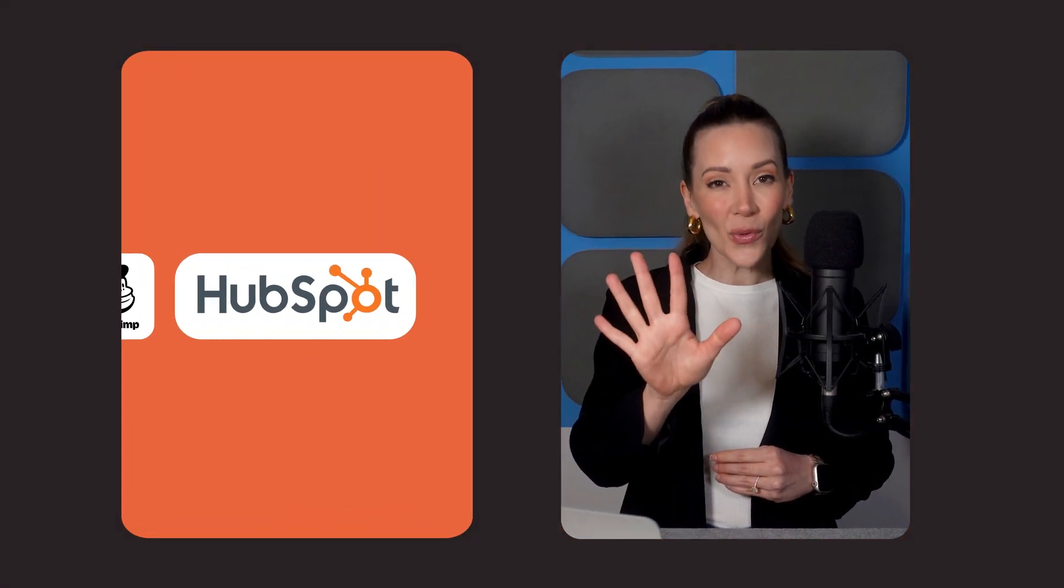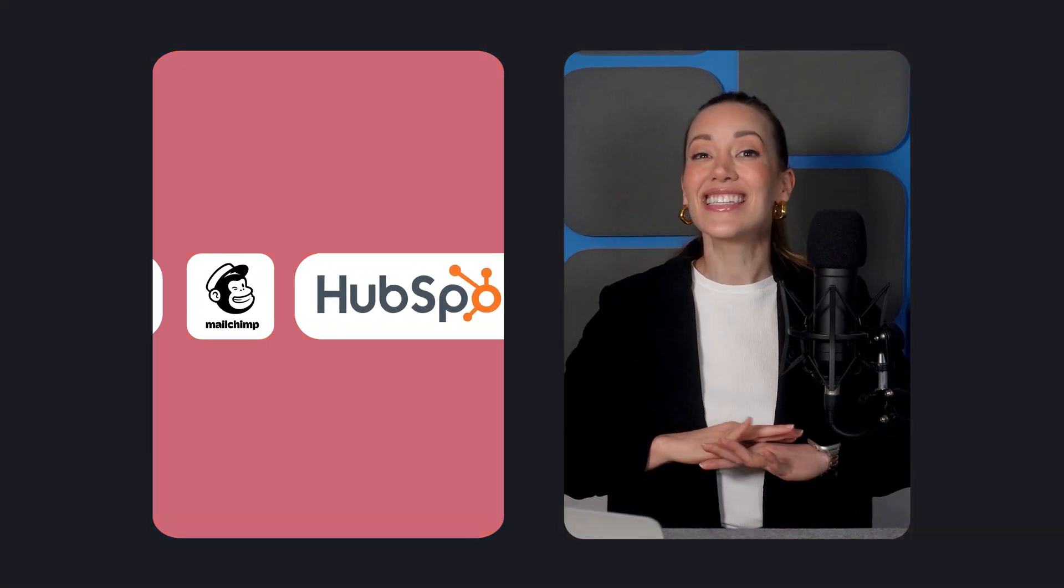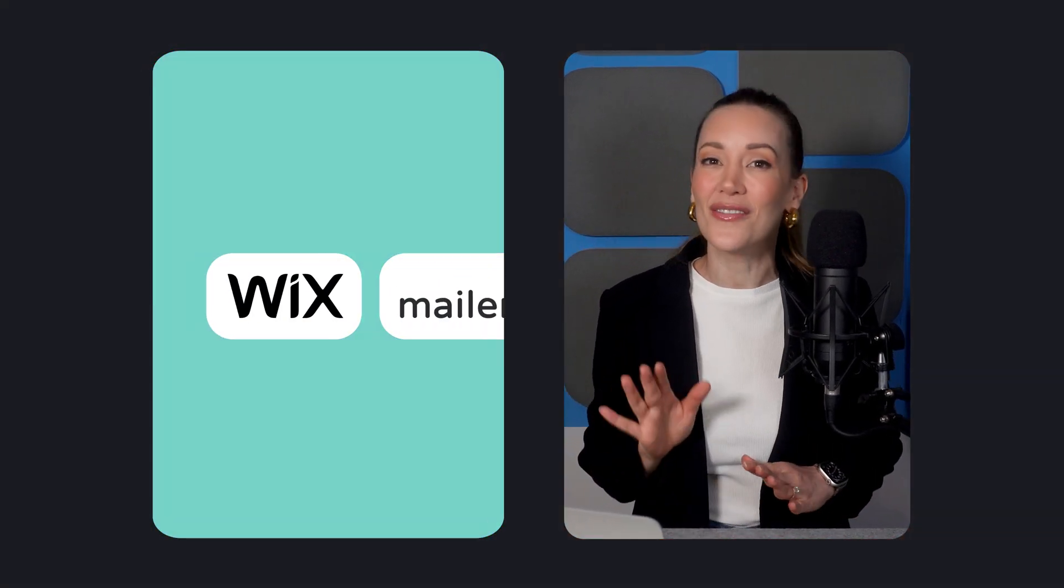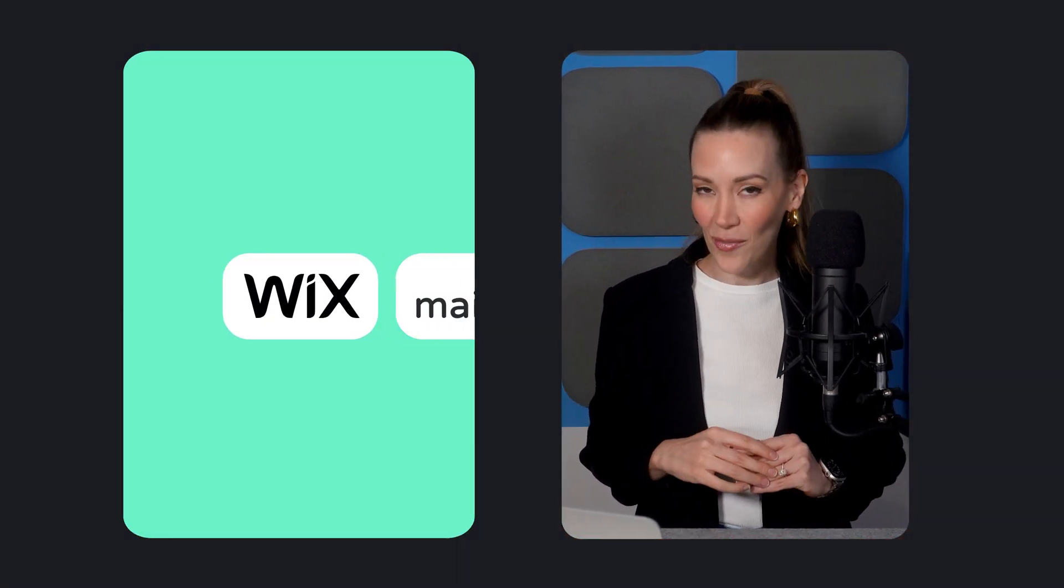Need a professional landing page but don't have the budget? We've got you covered. In this video, I'll walk through the top 5 free tools to create stunning landing pages that actually convert. And the best part? You don't have to be a tech whiz to use them. So let's jump right in.